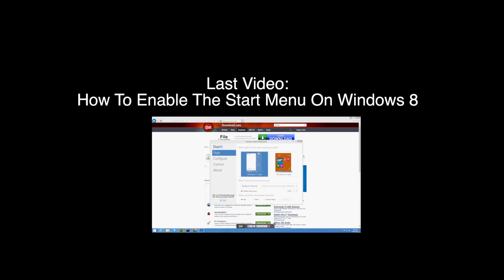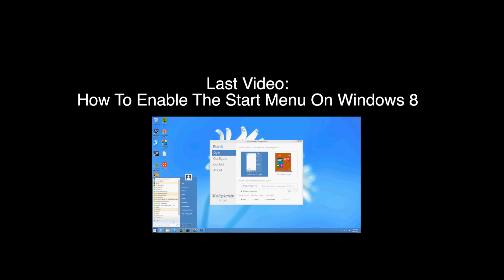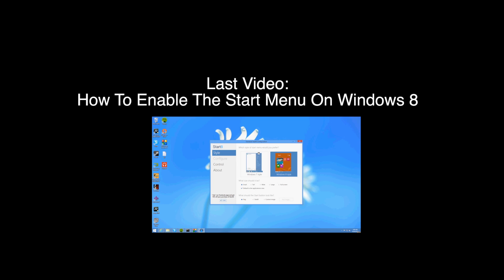Hey guys thanks for checking out today's video. If you want to check out my last video on how to enable the start menu on Windows 8, just simply click the video on your screen now. So anyway guys thanks for watching and I'll see you in my next video.